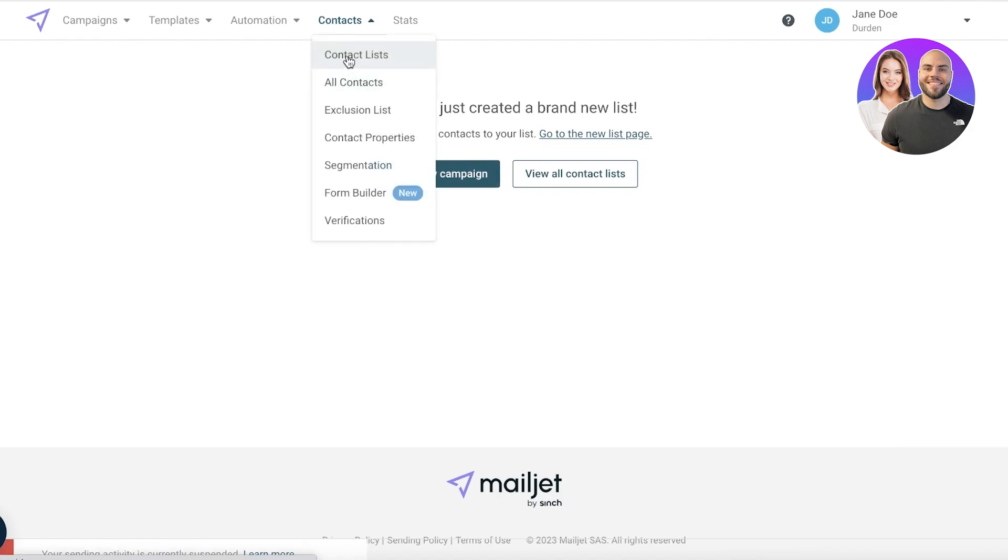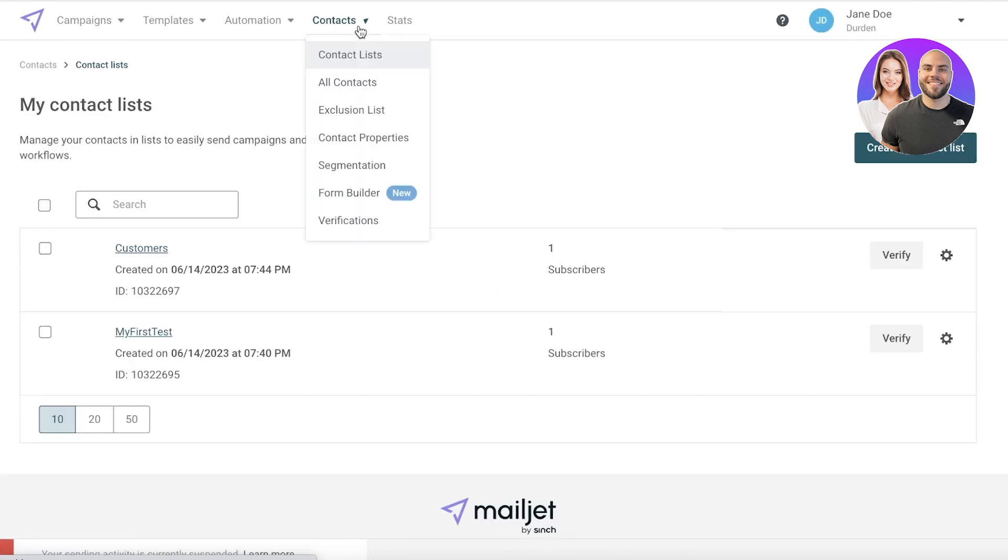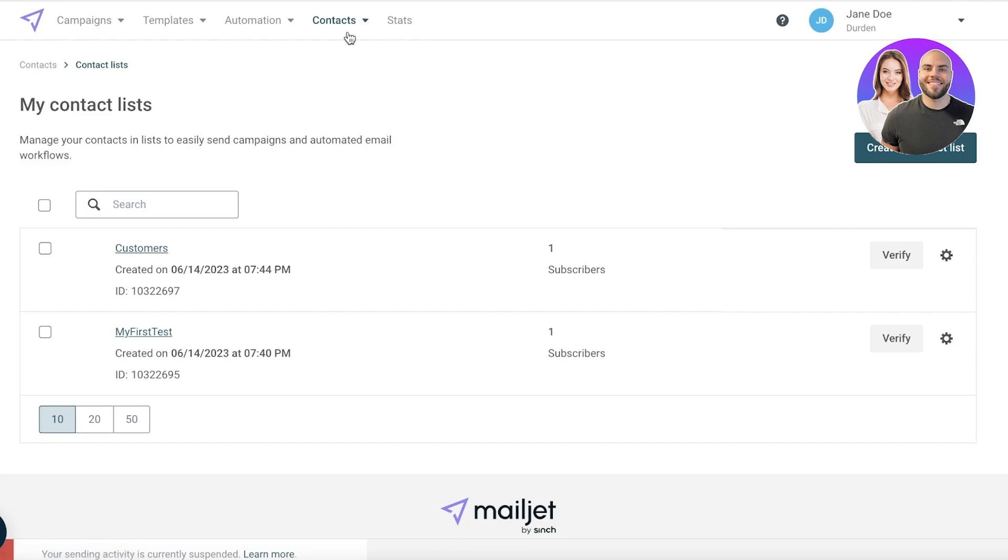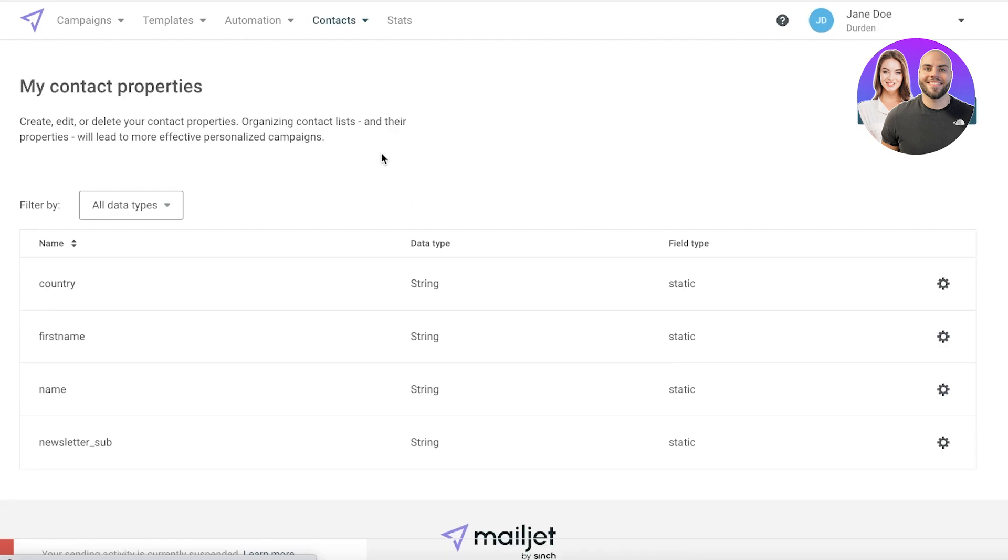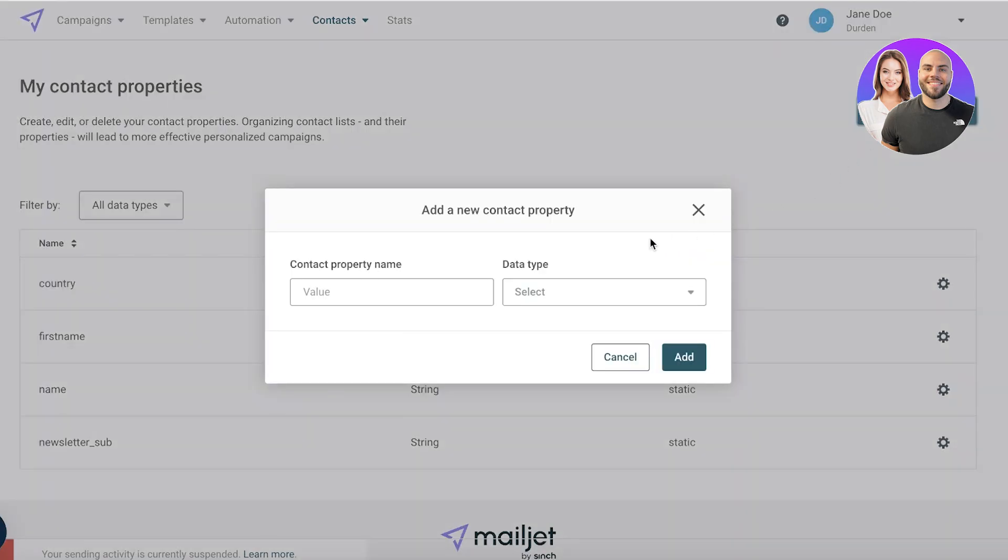With Mailjet you obviously will have things like form builders that are pretty simple and easy to use, but a more important property is your contact properties. You can click on contact properties. You have your field so you have country, first name, name, newsletter subscription. You can add a new property so whenever you are organizing your contact, as we saw previously when I was entering that name it says property was not filled properly, you can create your own properties as well.